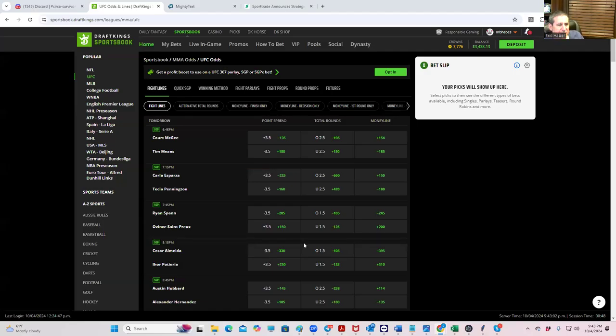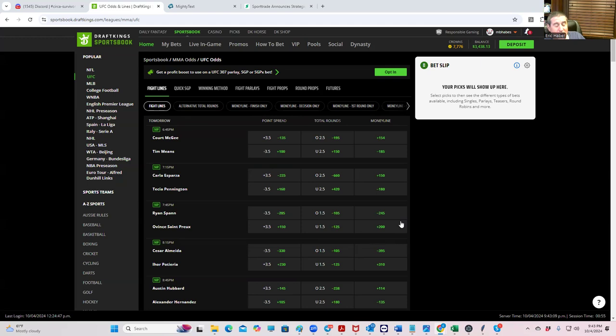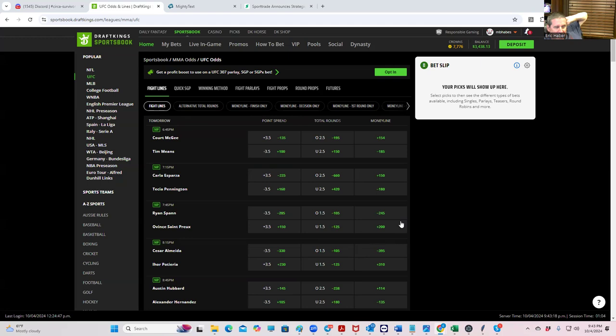Hey everybody, this is Sheets, and we're going to be going over the UFC Salt Lake City card from a contrarian betting breakdown perspective. For those of you watching for the first time,